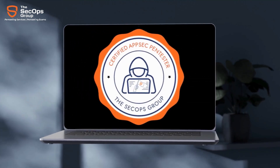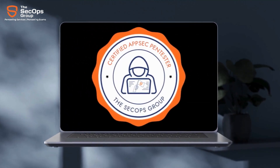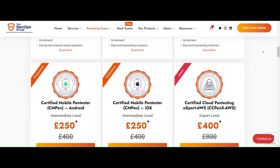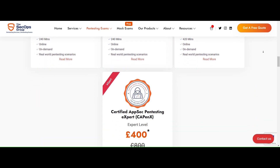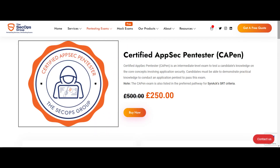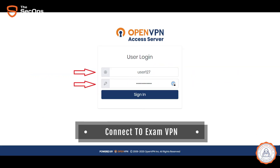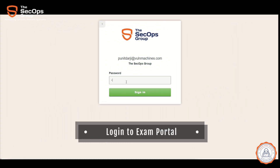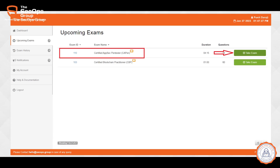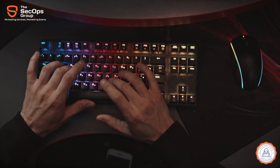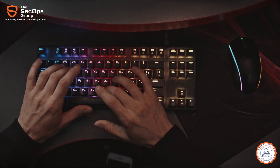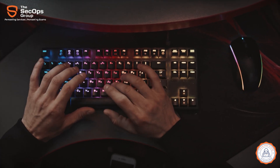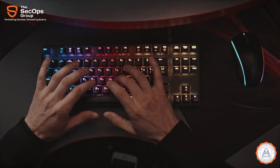What is CAPEN? Certified AppSec Pen Tester, or CAPEN, is an intermediate level exam from our professional exams bundle. It tests a candidate's practical knowledge on concepts around web application security. One should be able to demonstrate hands-on knowledge on application pen testing to pass this exam. Are you an aspiring web pen tester or an AppSec enthusiast? Then this one's for you.